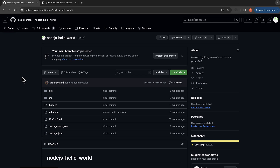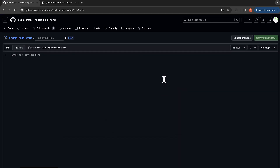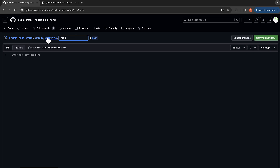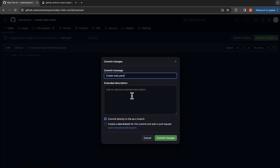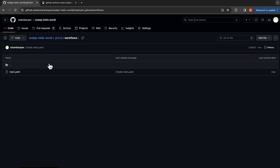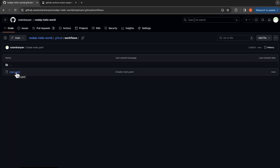Let's write a workflow for this. I am in this repository and let's add a file — we are going to add our workflow file. We know it's located inside the dot github folder, inside which we have workflows. Let's create a file called main dot yaml, and I'm going to commit this file. Now we have our file called main dot yaml.